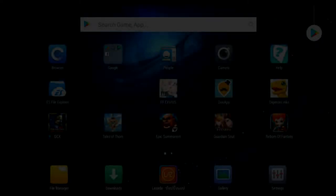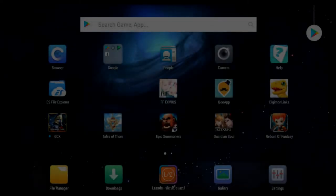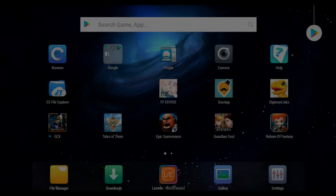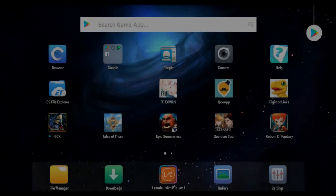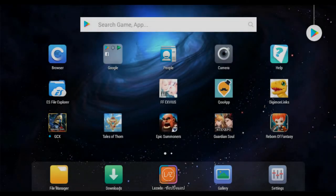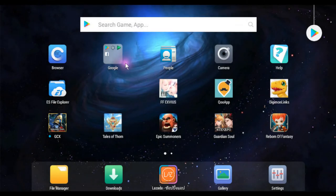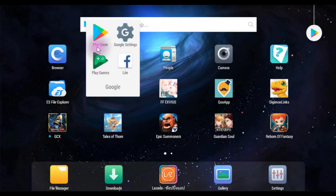Hey guys, today will be a special video on how to redeem your Google gift card. This is not my giveaway $10 video — people will ask about this. So basically you go into your Google Store right here and you click it.